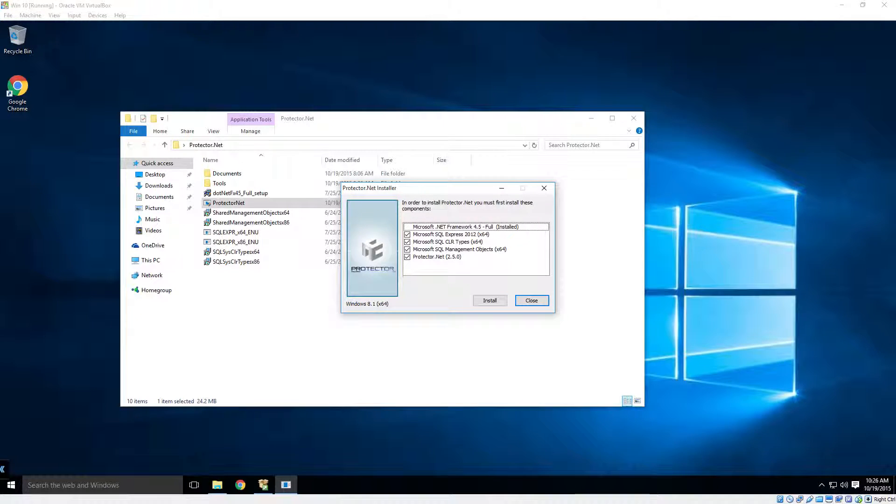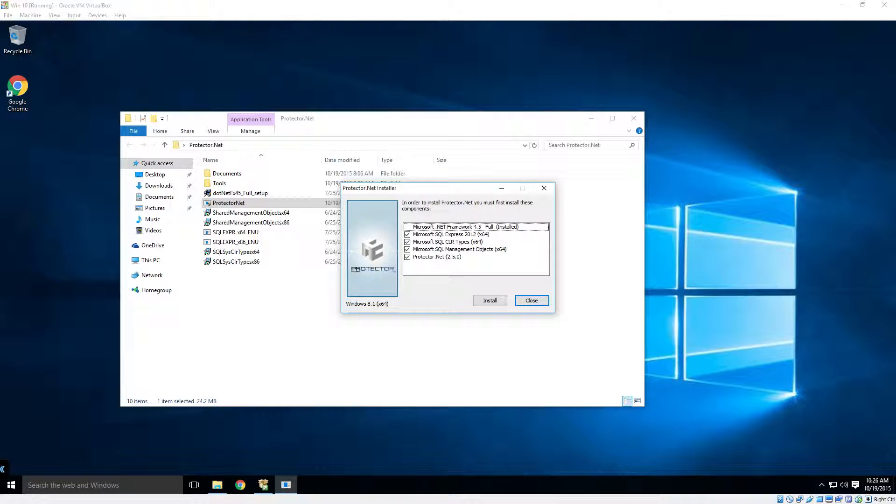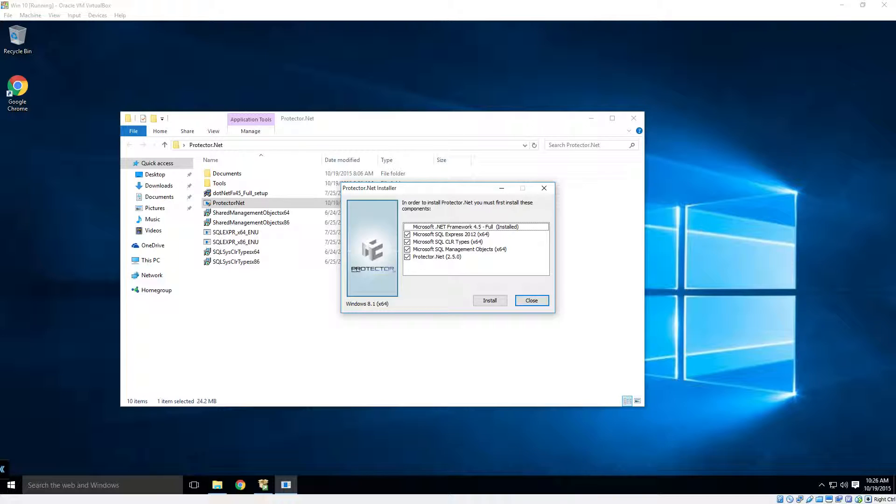Hey guys, welcome back to another Hartman Controls Protector.net tutorial. Today we'll be showing you how to do the initial Protector.net software installation.